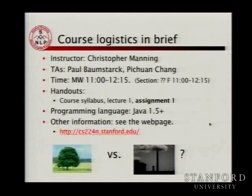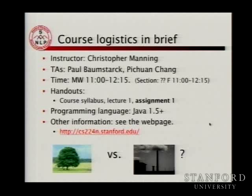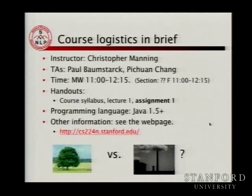The lecture is Monday and Wednesday, 11 to 12:15, being broadcast live. Most weeks, there will be a section on Fridays from 11 to 12:15. For the handouts today, there's a course syllabus, the first lecture, and the first assignment, which I'm handing out already today.